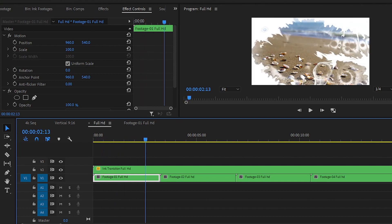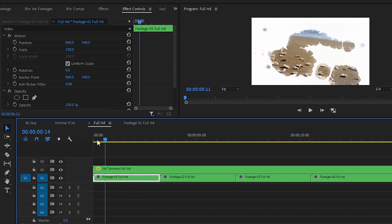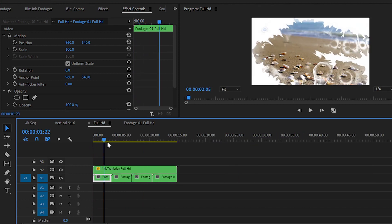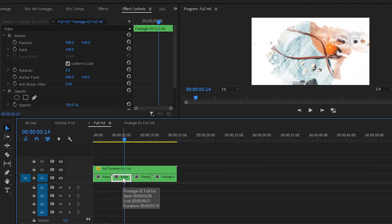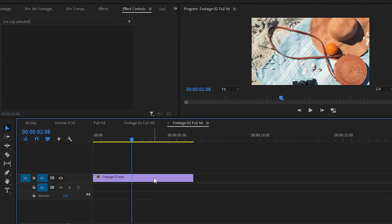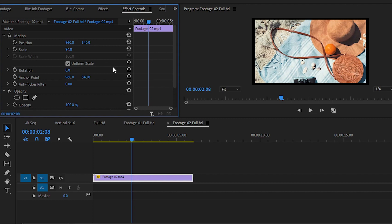In this ink transition project, we have set four ink transitions of different sizes and different effects. So you can replace four footage clips with the sample footages. Simply double click on the nested sequence and then replace the footage with the sample footage. You can replace in full HD or vertical if you want to.